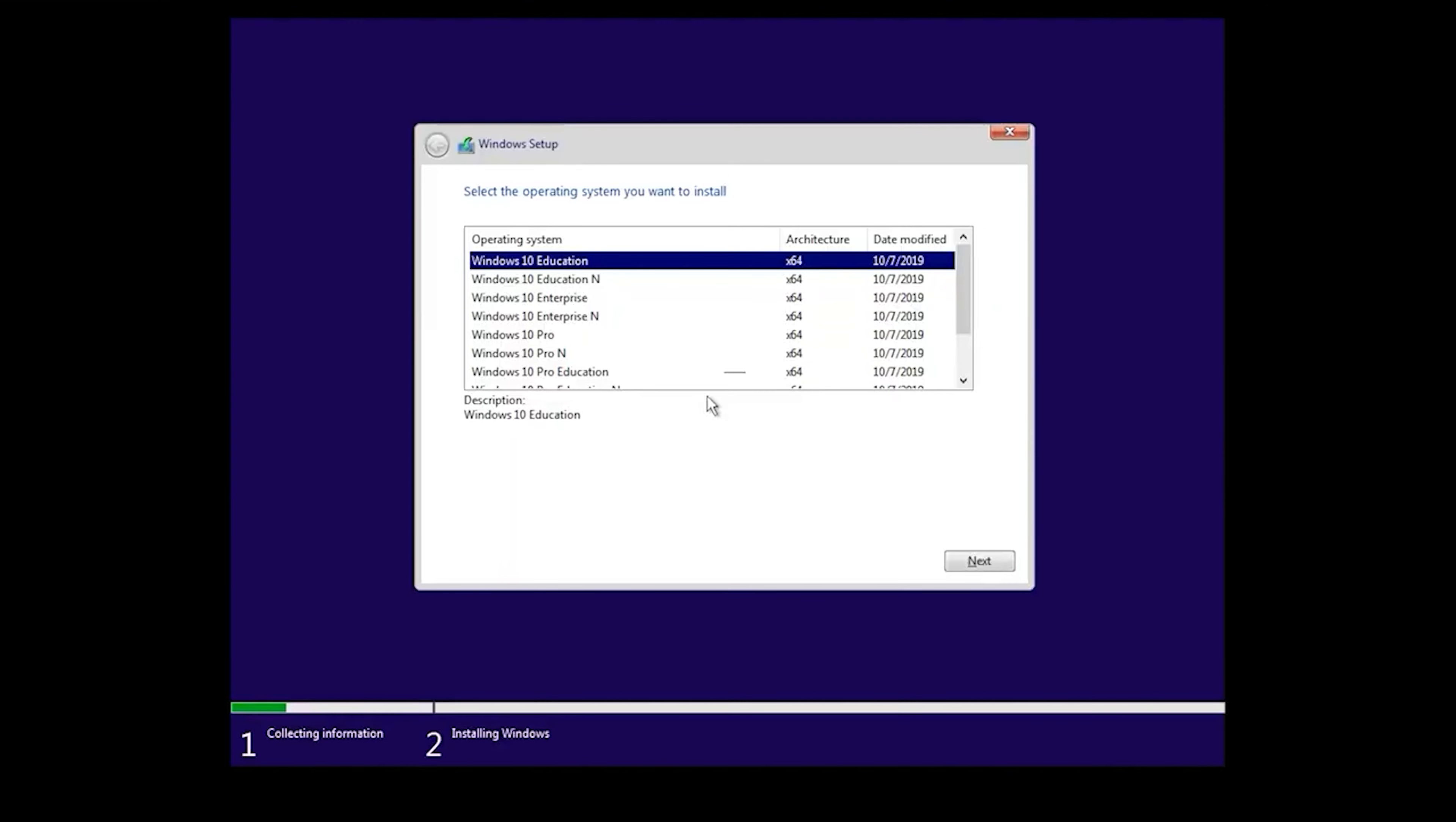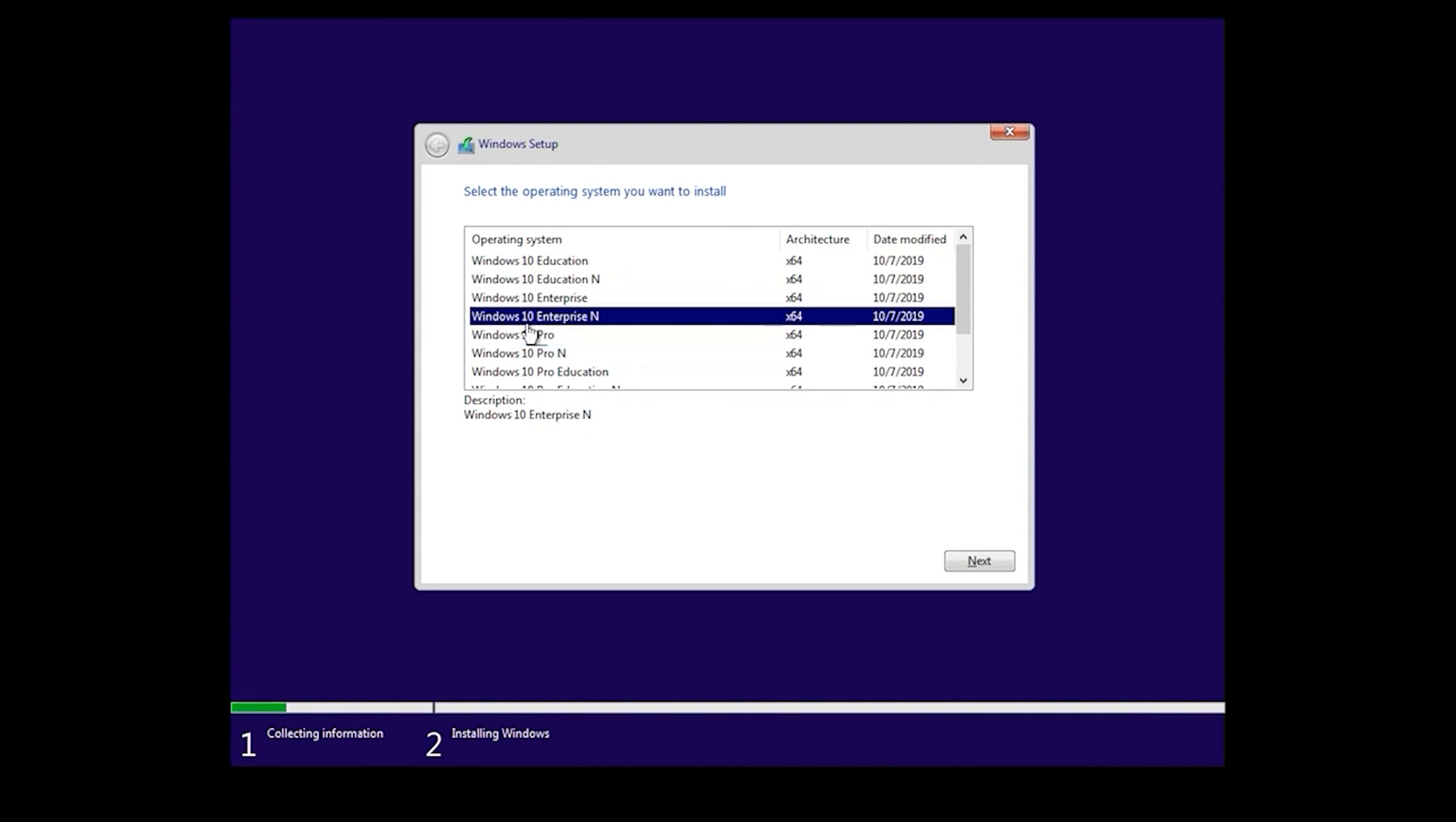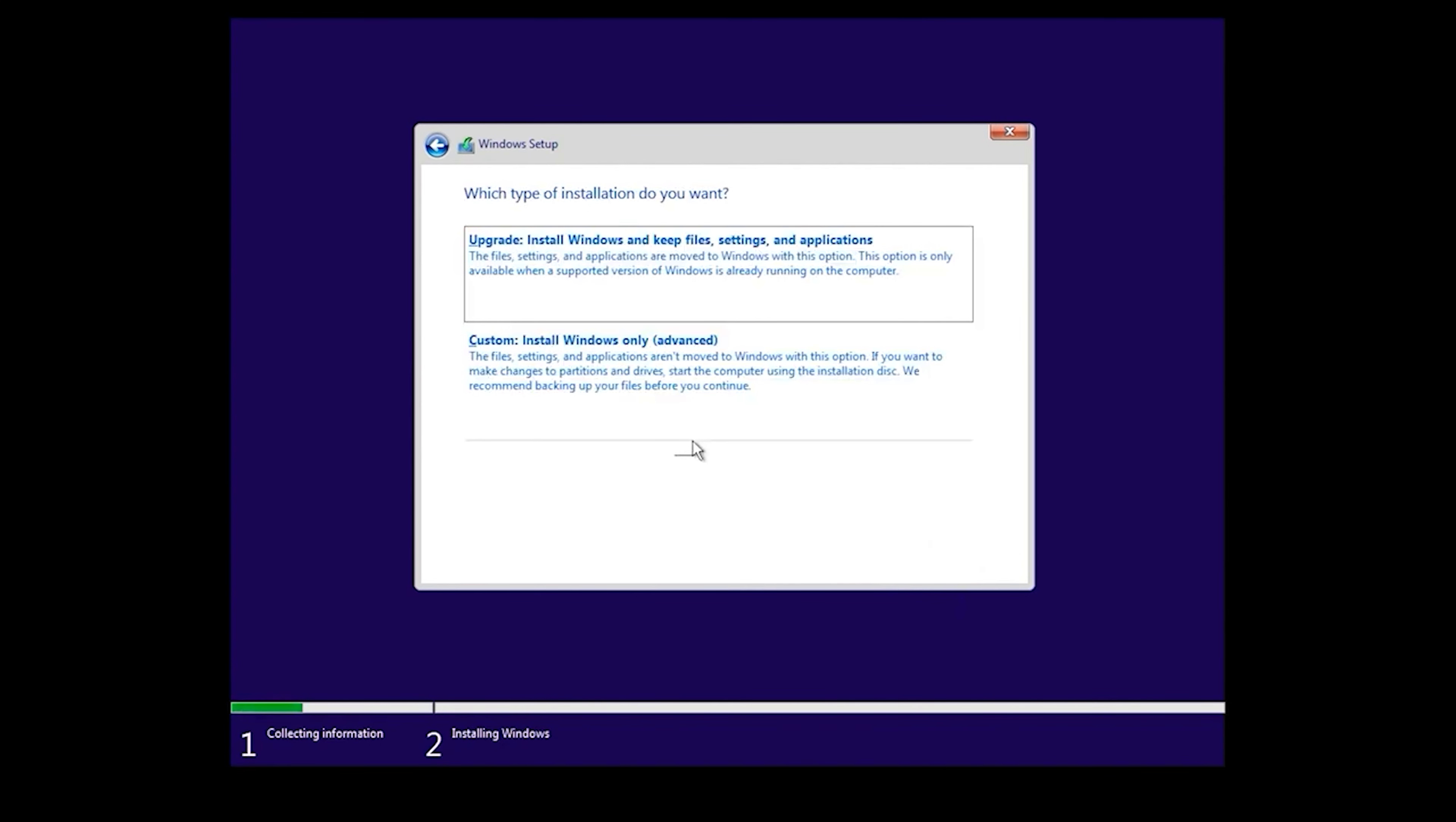You can choose any Windows version you want. You have different types of Windows 10. I want to install Windows 10 Pro, so select Windows 10 Pro and click Next. Check the box to accept the license terms, then click Next. Choose the second option - Custom: Install Windows only (advanced).